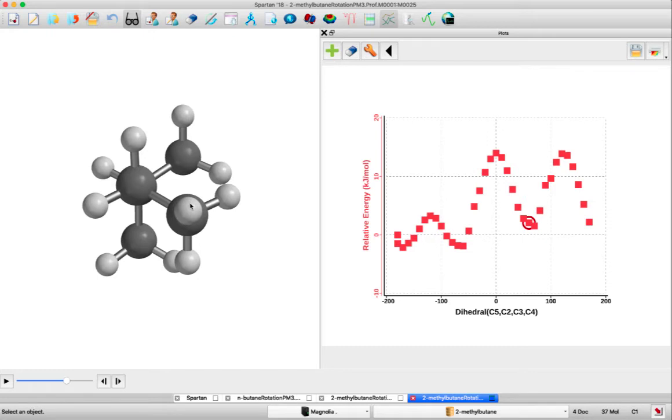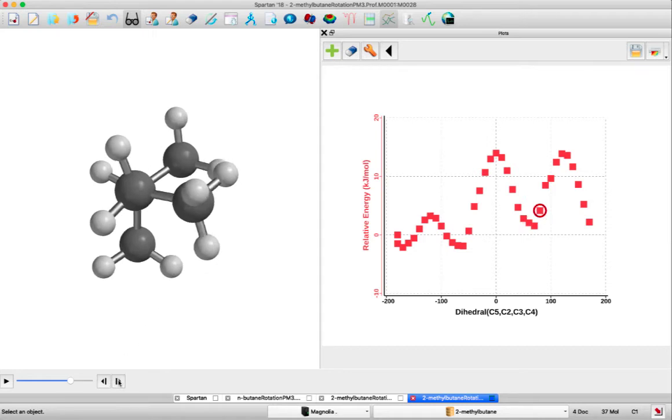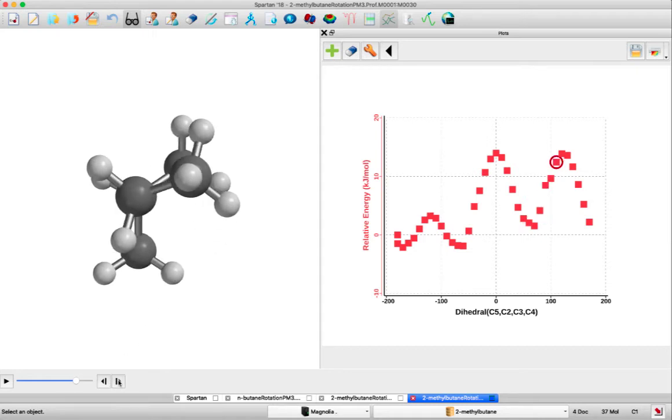One between the C2 methyl and C4, the other between the C1 methyl and C4 methyl. As we rotate counterclockwise again,